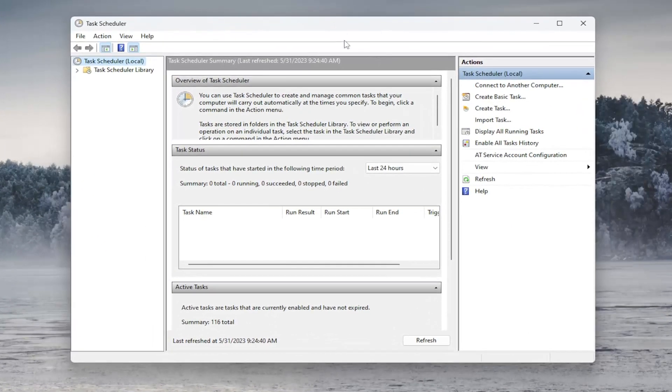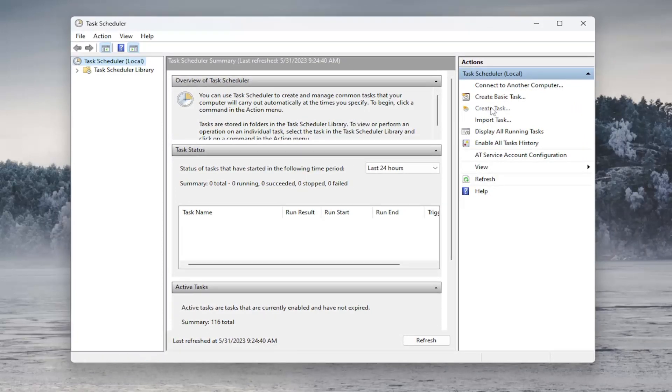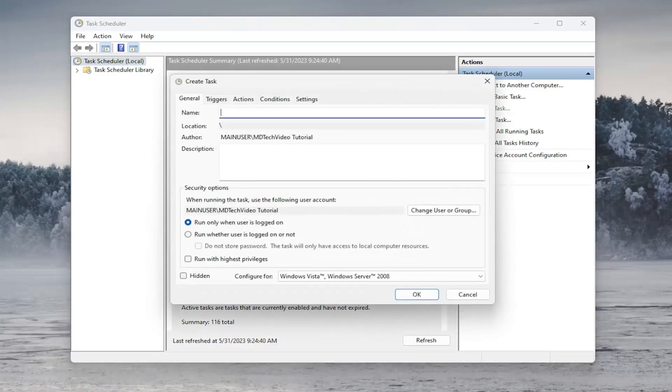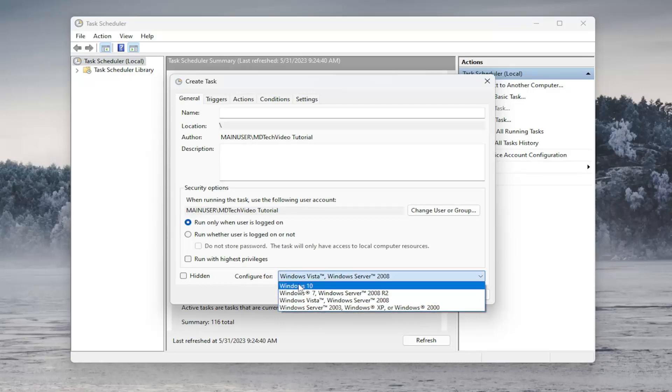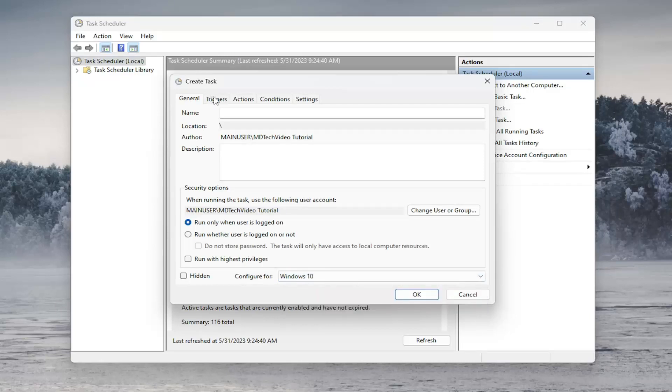On the right side, you want to select where it says Create Task. Go ahead and left click on that. Now you can name this task whatever you want, it doesn't really matter. But when you go underneath Configure for, click on the dropdown and you want to set it to Windows 10.